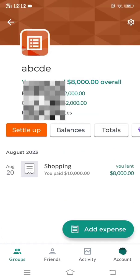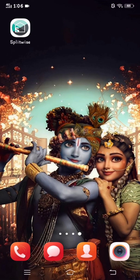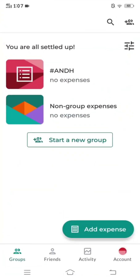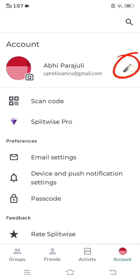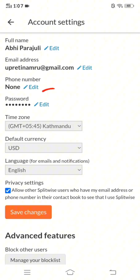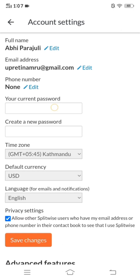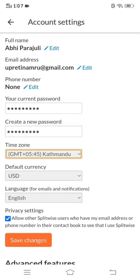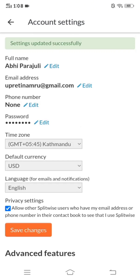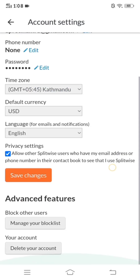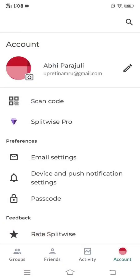So this is how you add an expense in Splitwise. How to change your password in the Splitwise app — first of all, open the Splitwise app. After that, click on 'Account', then you'll see a pencil-like figure; you have to click on that. Account settings will appear — click on 'Edit' and put your current password and enter your new password. Likewise, click on 'Save Changes'. After this, your password will be changed. You can verify by logging out and logging back in with the new password.